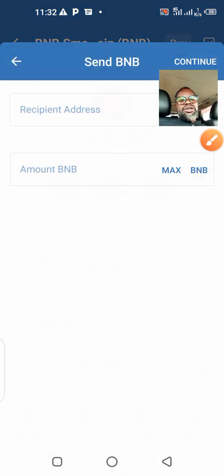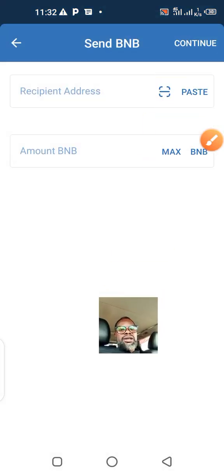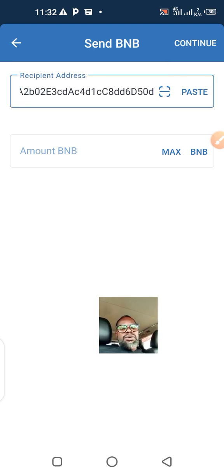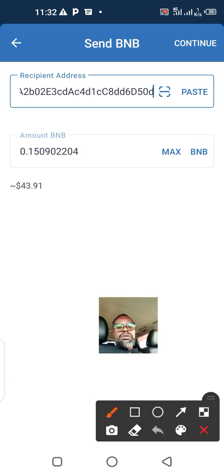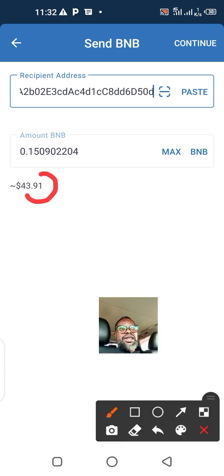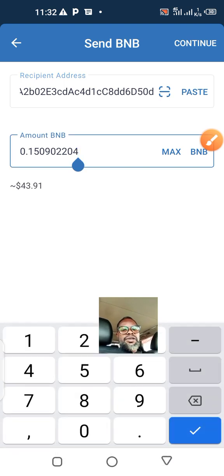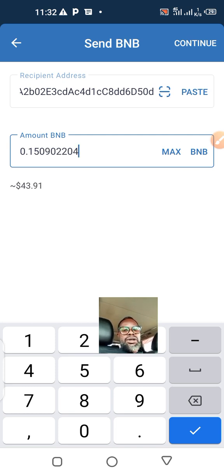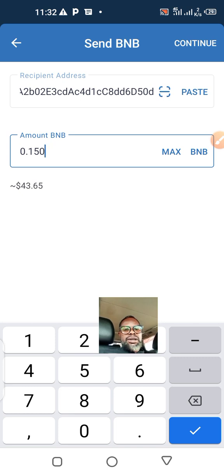I'll send it by clicking send to the other account — it won't take more than one minute. I'll paste that wallet address and click maximum, but let me remove one dollar or 99 cents so that next time I want to pay gas fee I won't need to send money to the Trust Wallet again. I want to move some fraction from here.